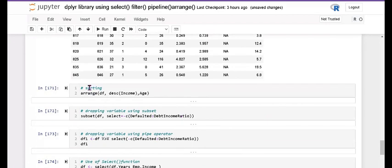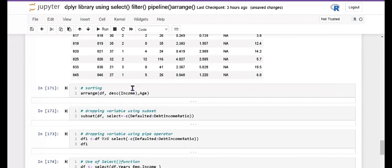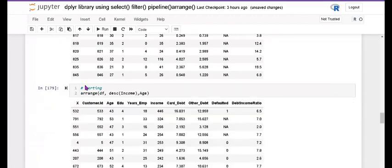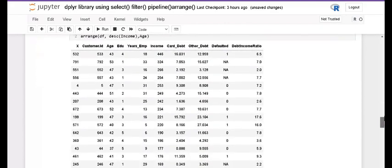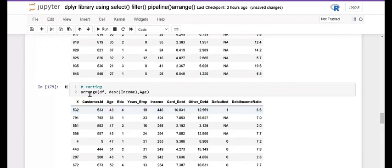Now I want to sort because arrange is also used for sorting. I want only the income column shown in descending order while all other data remains the same. So this is the arrange function: arrange(df, desc(income)). All other data remains the same and only the income column is changed to descending order.